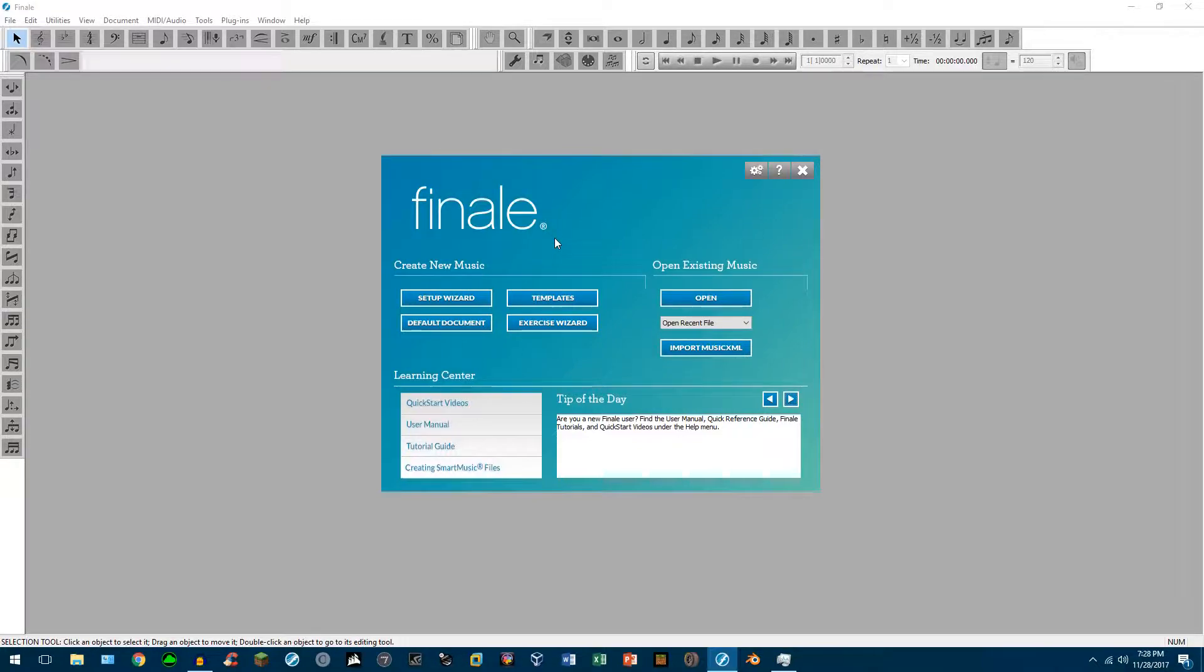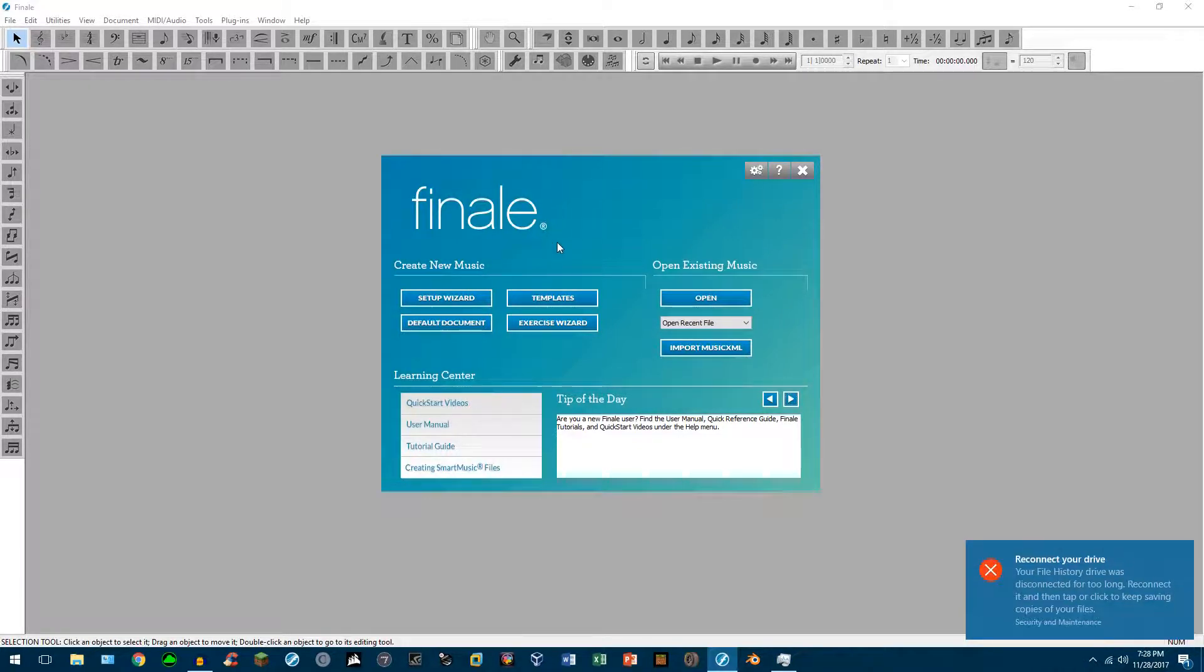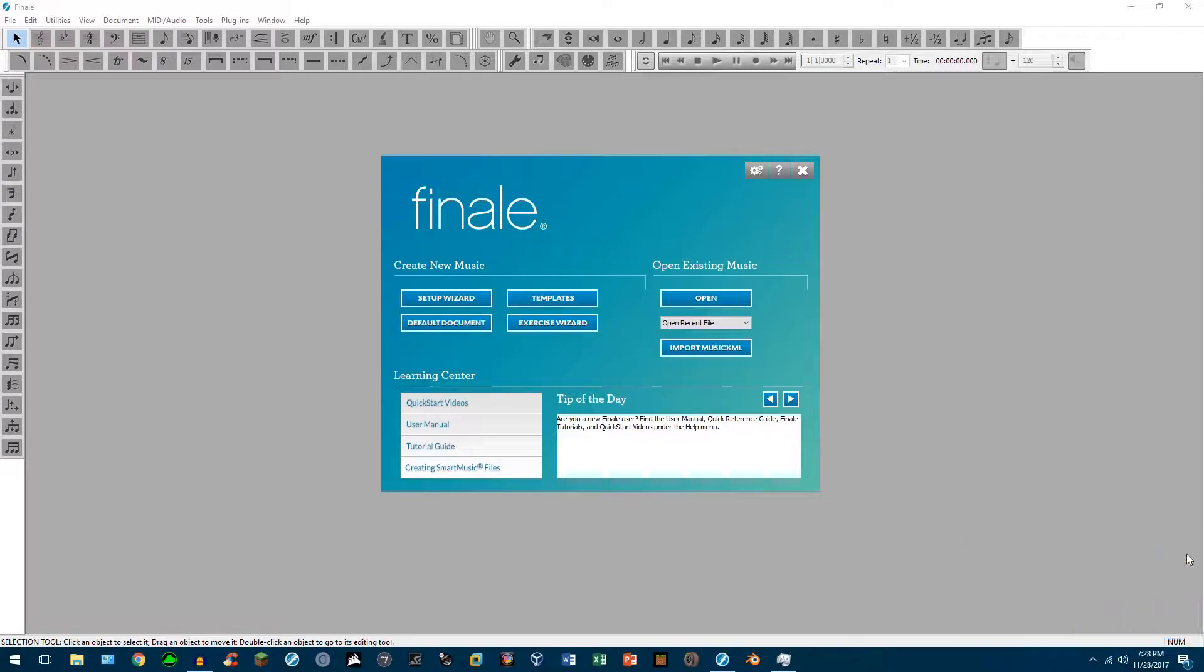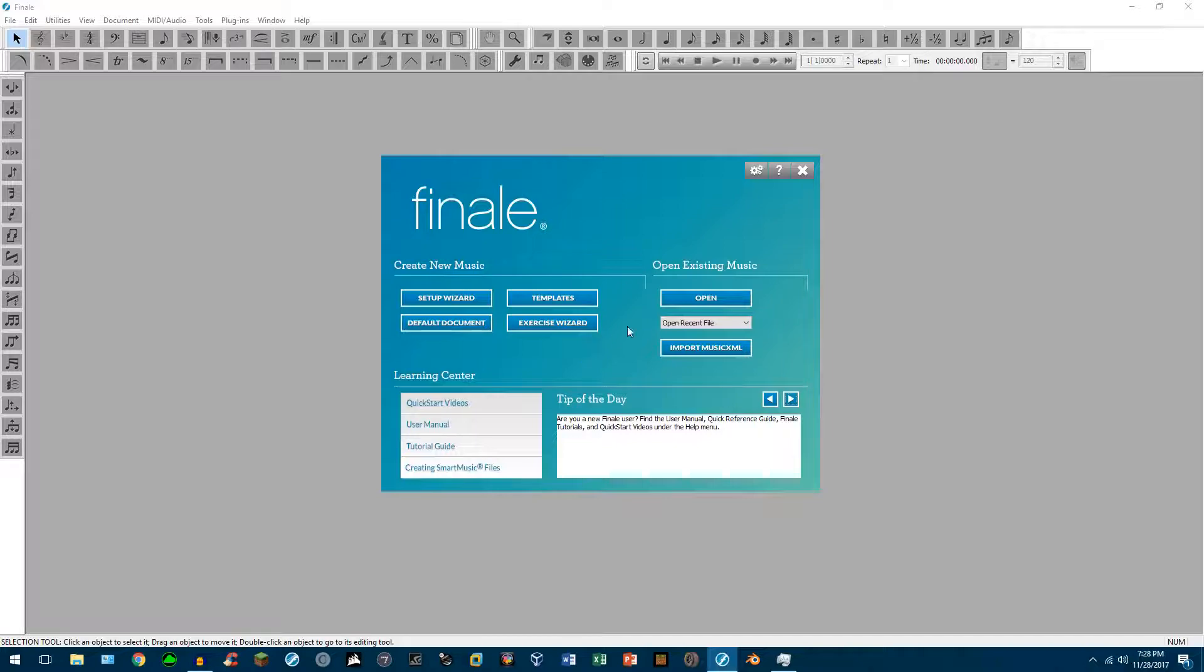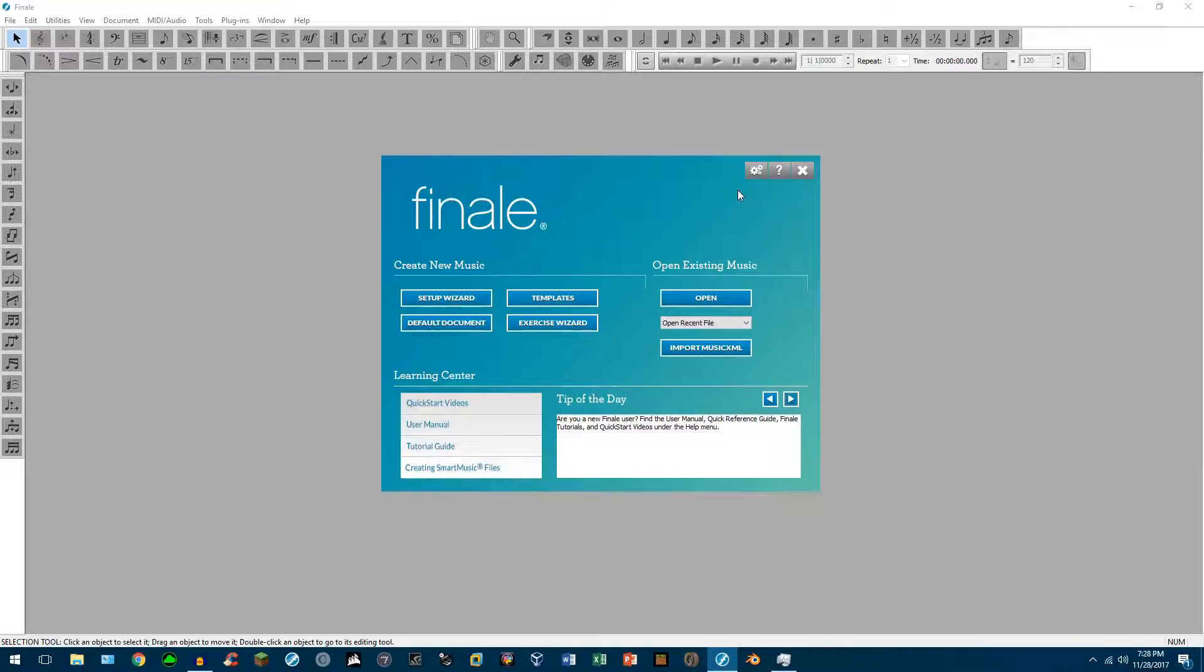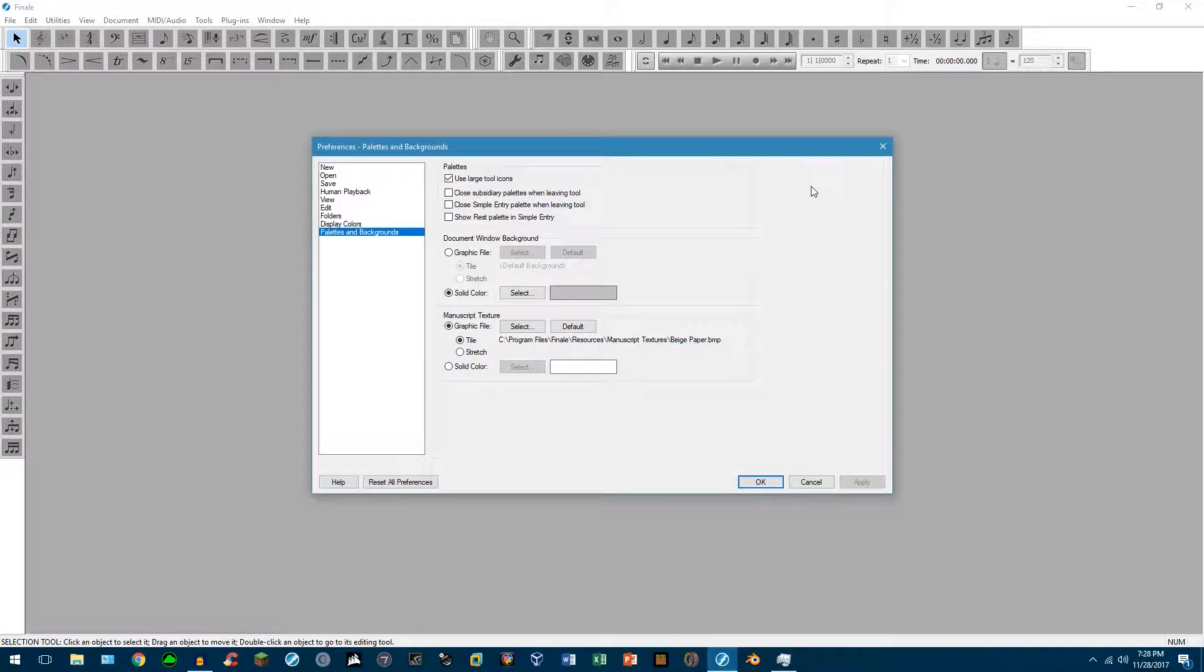So I'm in version 25.5 right now. And on the startup screen, what I'd like you to do is go up to the gear icon. That's going to pull up your settings.